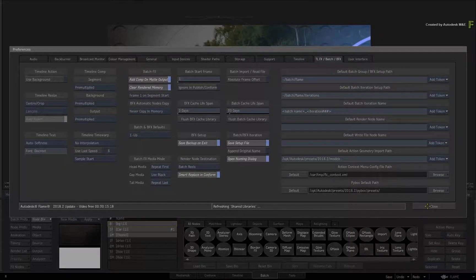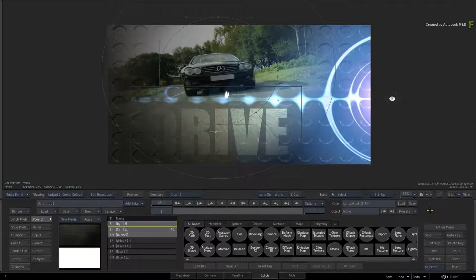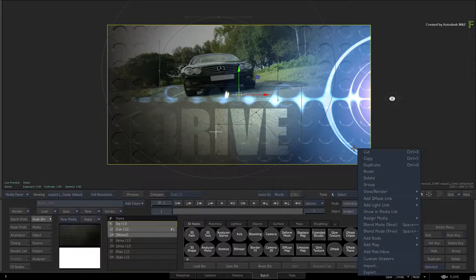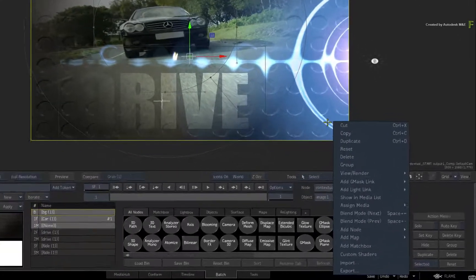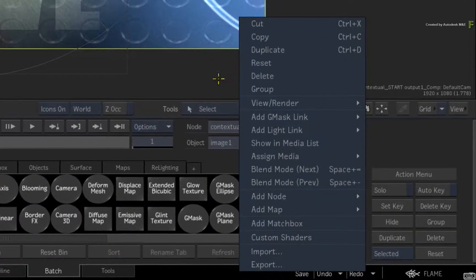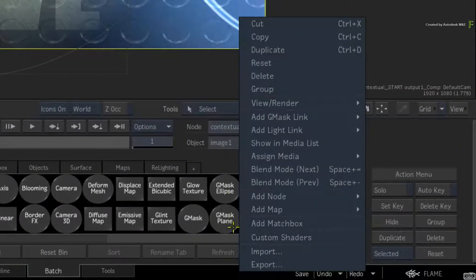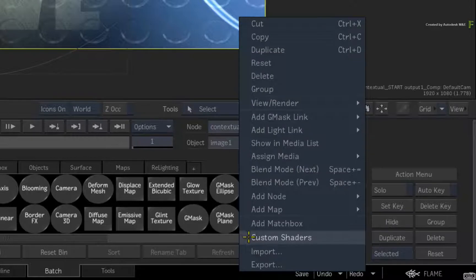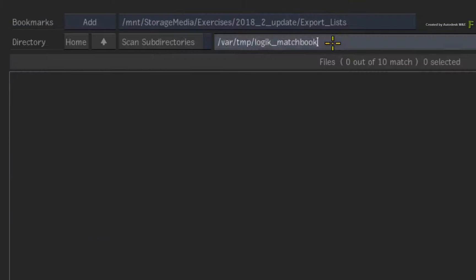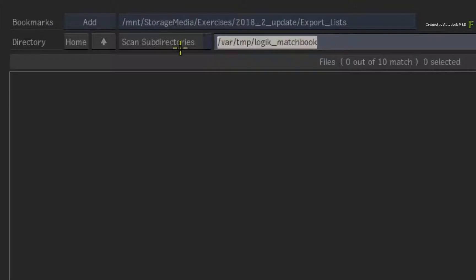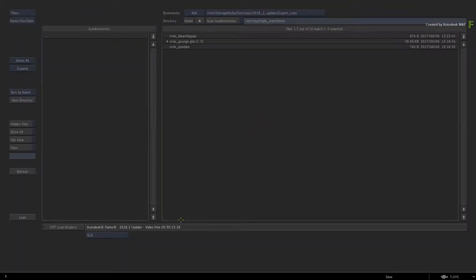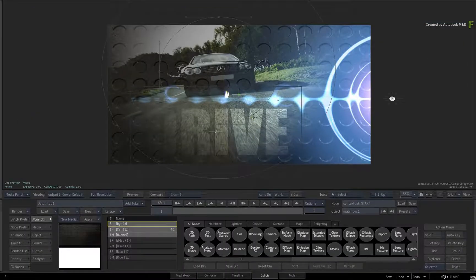Now close the preferences and call up the contextual menu on the selected image surface. Here you will now see the custom shaders option. When you select it, it will take you to the file browser and you'll be looking at the path you specified in the XML file. So that's a quick way of getting to your custom tools.